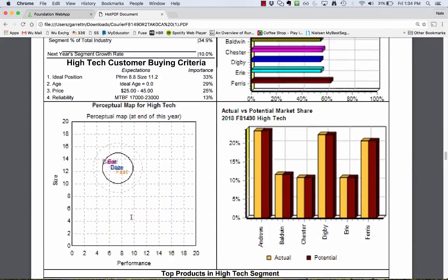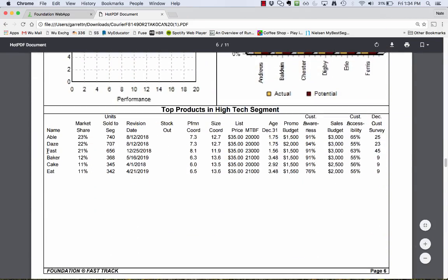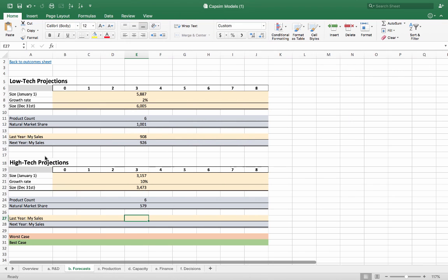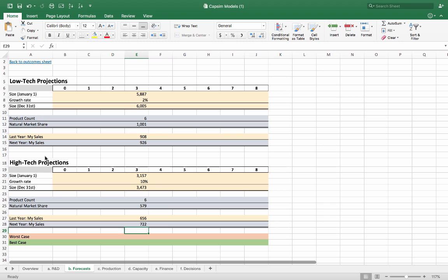I'm going to do the same thing for high-tech market. If I'm doing Fast again, last year they sold 656 units. Then I'm going to increase that by the market growth rate, which is 10%. That gives me a total estimated sales of about 722 in the high-tech market.